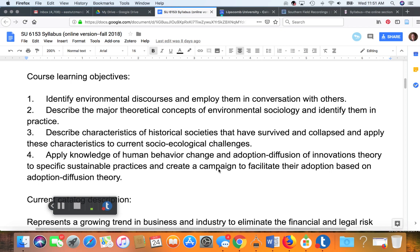This is Diffusion of Innovations. We will use the vocabulary of adoption diffusion theory. We will talk about laggards, diffusion networks, rates of adoption, the innovation decision process, the confirmation stage, and aspects of reinvention. We will definitely be using this vocabulary as we move through the course.